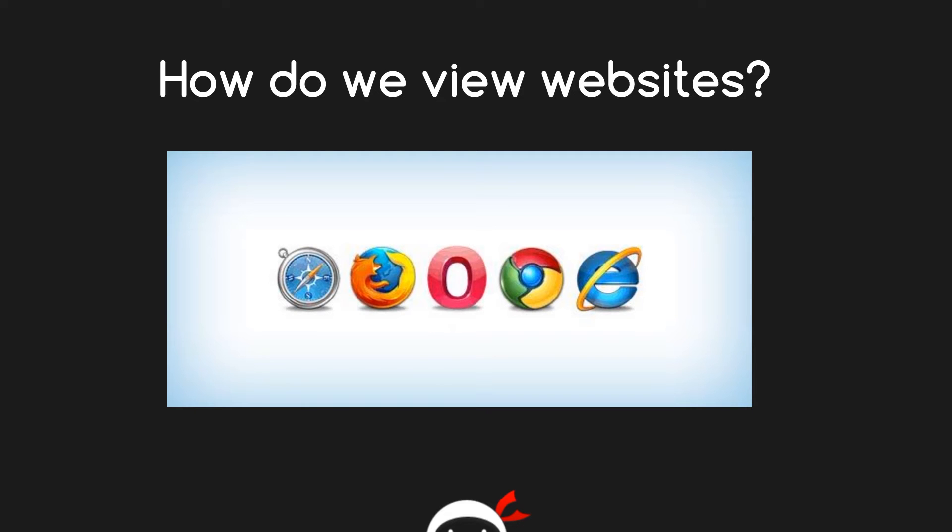Each of these browsers have different standards and different levels of support when it comes to CSS. Some of them support everything, some of them support most things, and some of them don't support a lot of things. So you have to test each browser carefully to make sure that all of your CSS looks good in each browser.